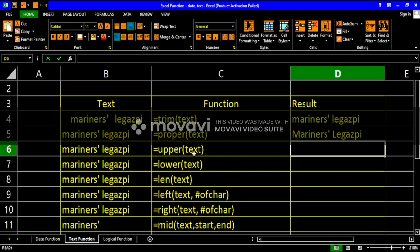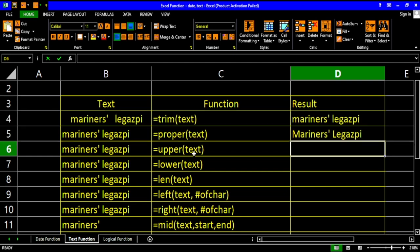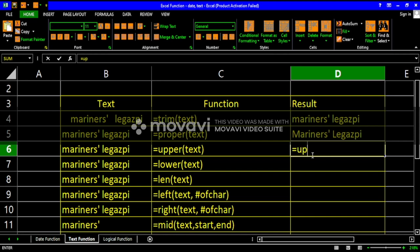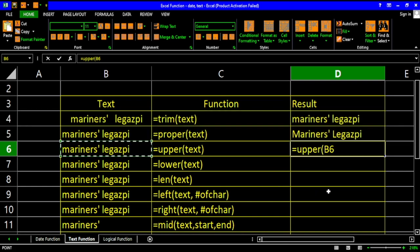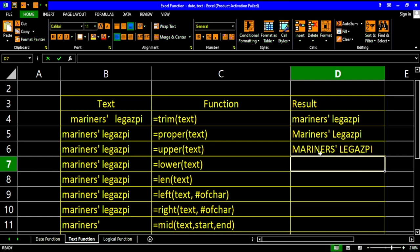How about the upper function? The upper function basically transforms our text into uppercase — it capitalizes all the characters. Just write or type UPPER, then our text which is cell reference B6, then hit enter. Our word or text is now fully capitalized.